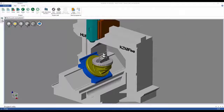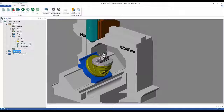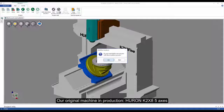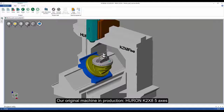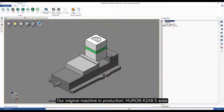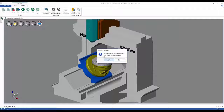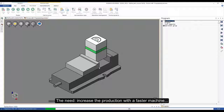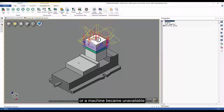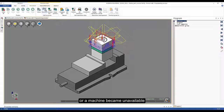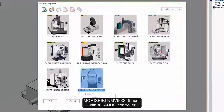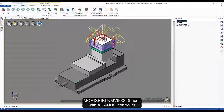The third advantage is that you have the possibility to increase the OEE of your machines thanks to greater flexibility in your workshop. We are going to use the same program that is running on the Huron machine with a Siemens controller. Now we are going to select a new machine, because your customer asked you to increase your production to get more parts. In this example, we are going to switch to a Morisiki NMV5000 5-axis table-to-table with a FANUC controller.